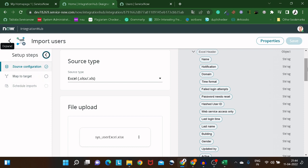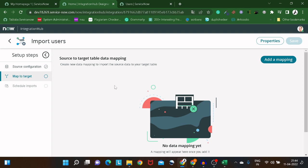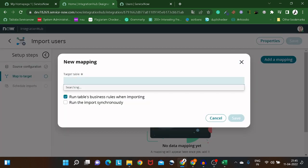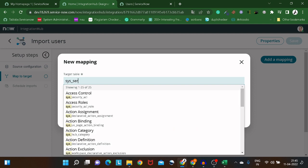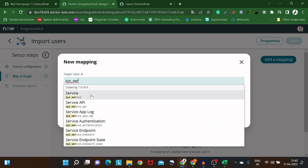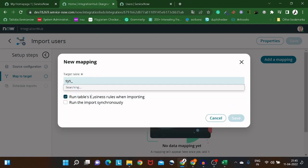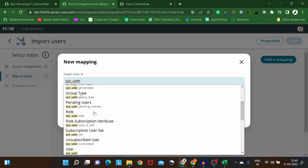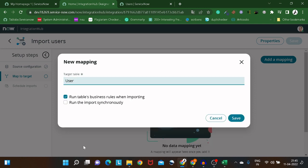The source configuration step is complete. There's no Next button, so click manually on 'Map to Target'. Then click 'Add Mapping' and type the target table. For us, it will be the sys_user table, since we want to add data there.